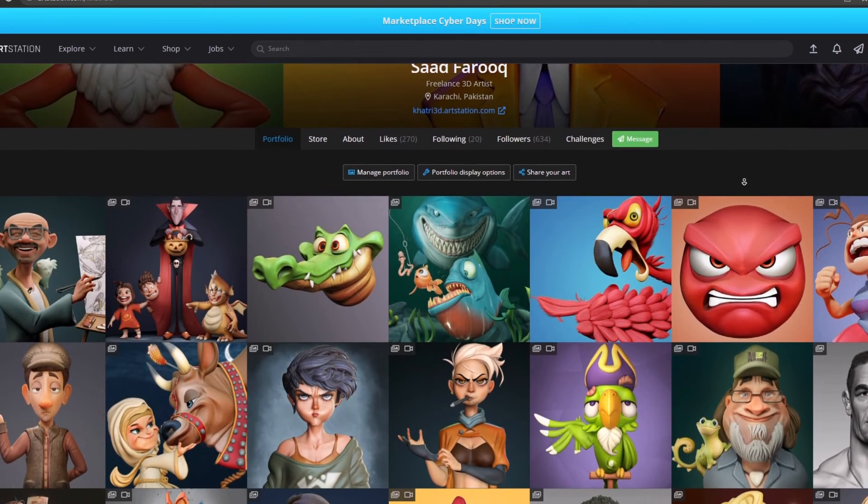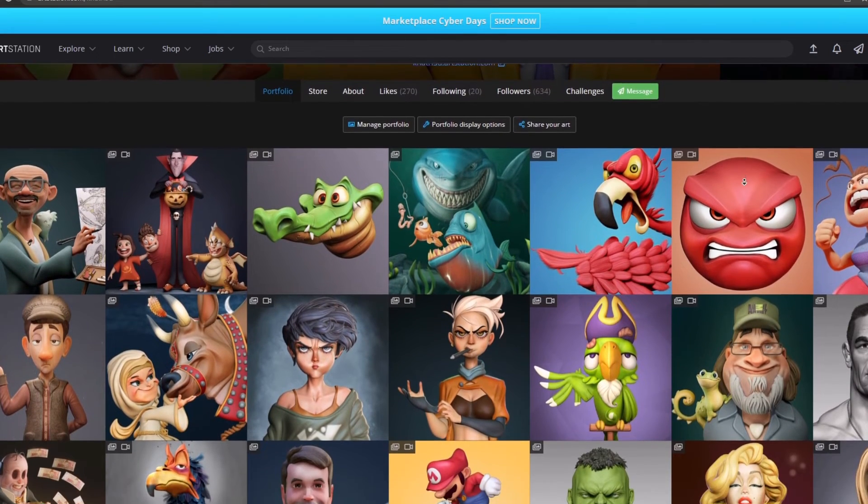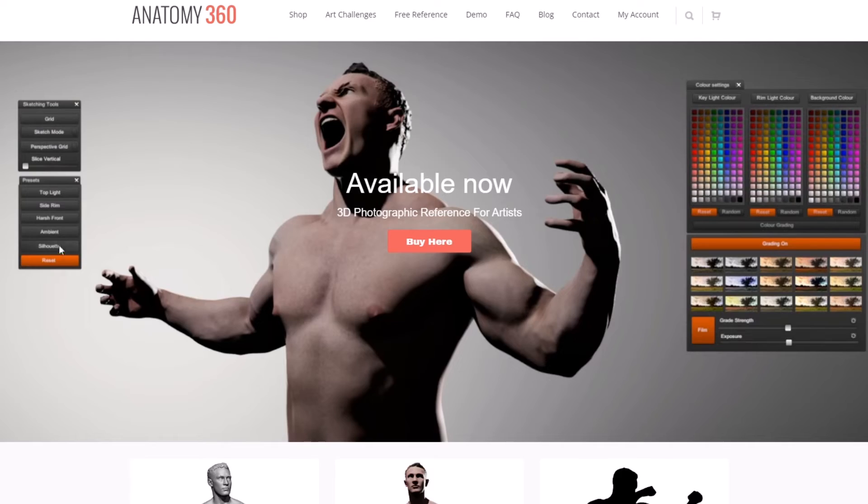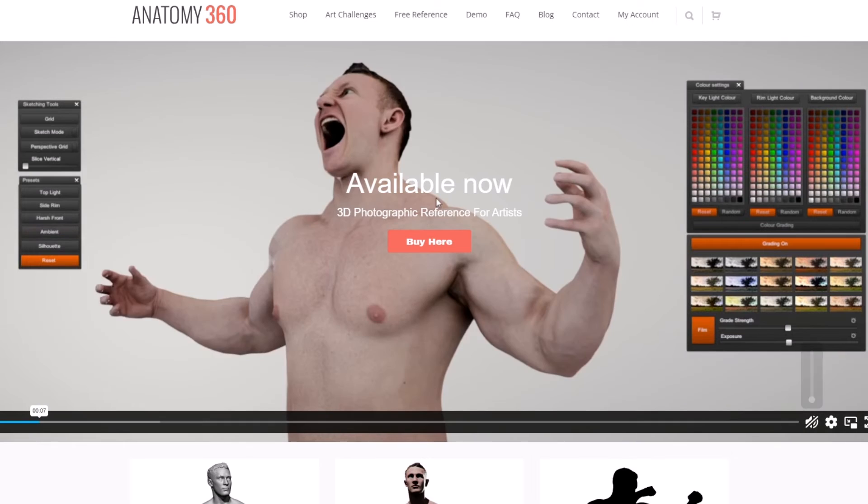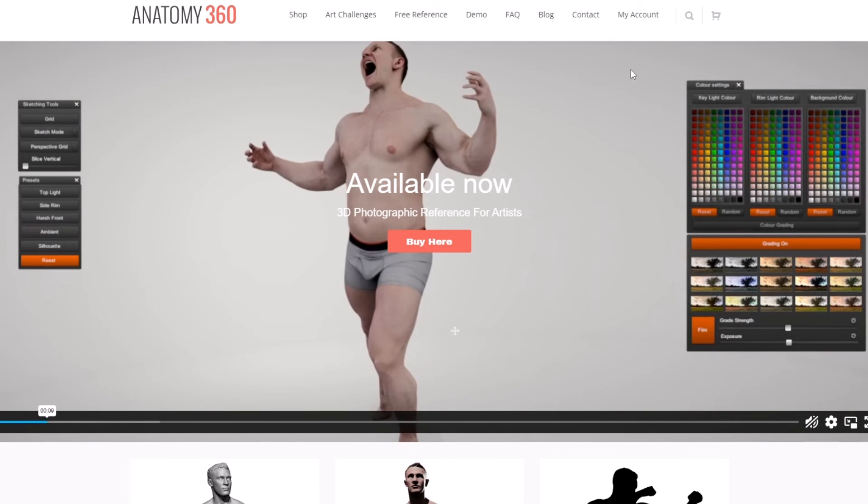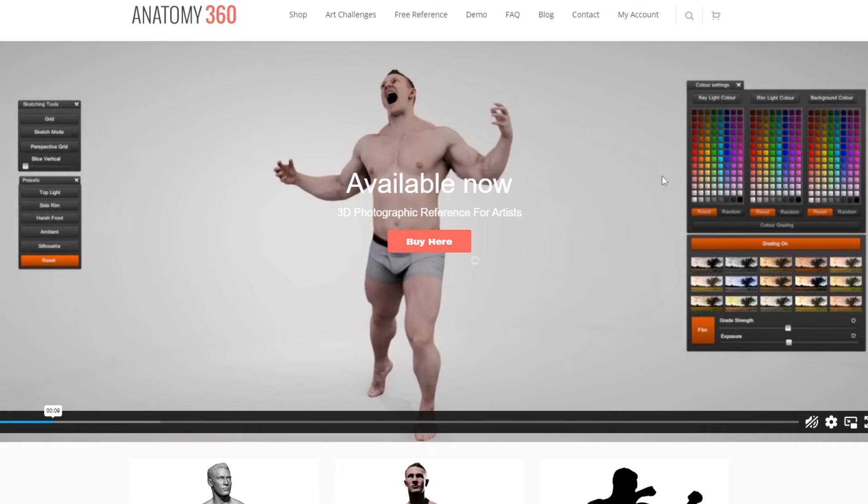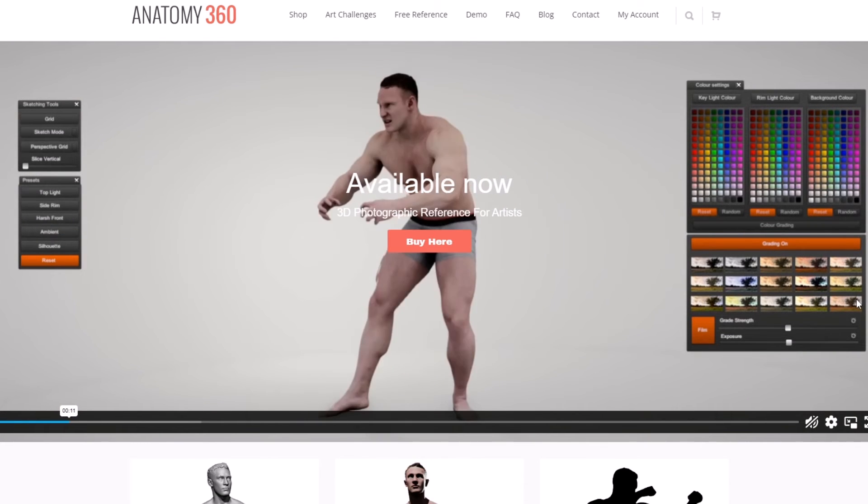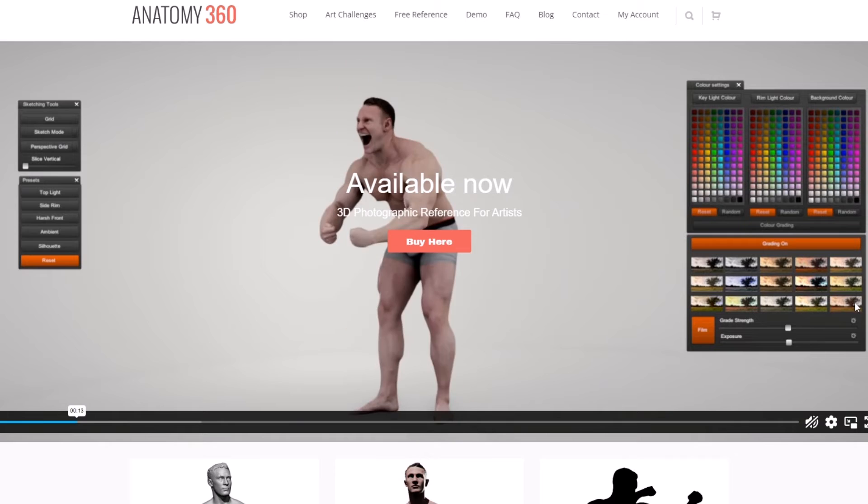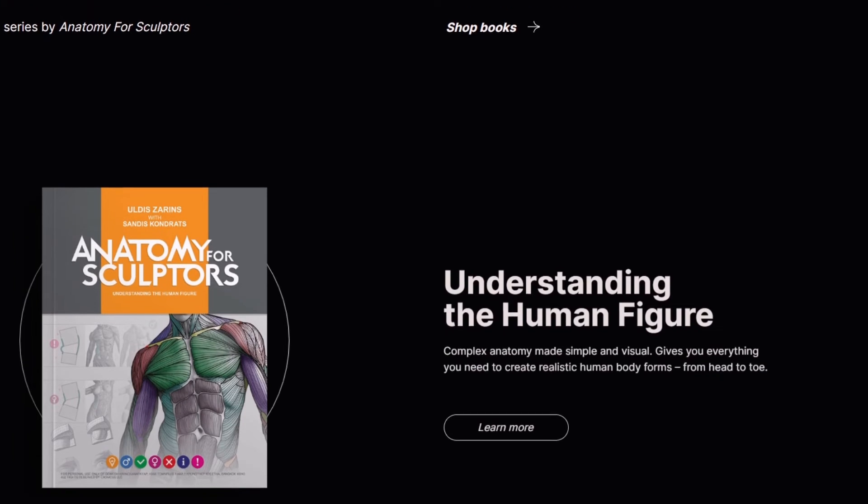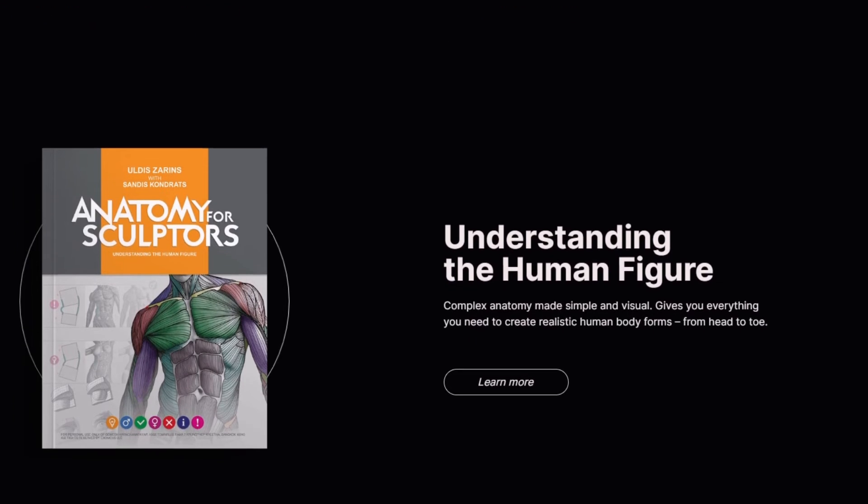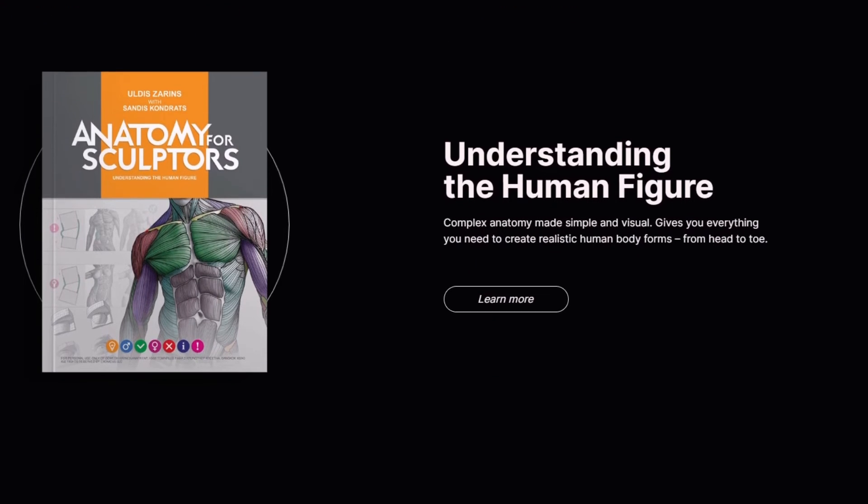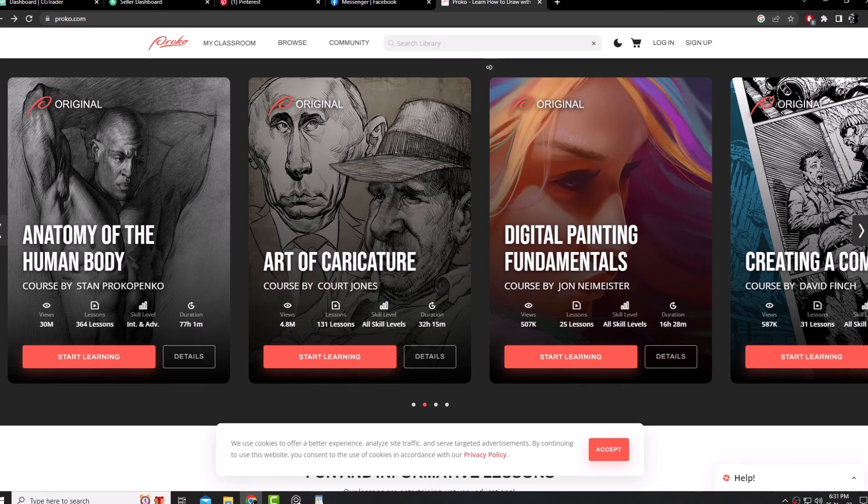For the anatomy, Anatomy 360 is a good source for finding pose references, followed by some books like Anatomy for Sculptors and Drawing from Life by George Bridgeman. Proko, on the other hand, has some good anatomy videos on YouTube. You can check it out.